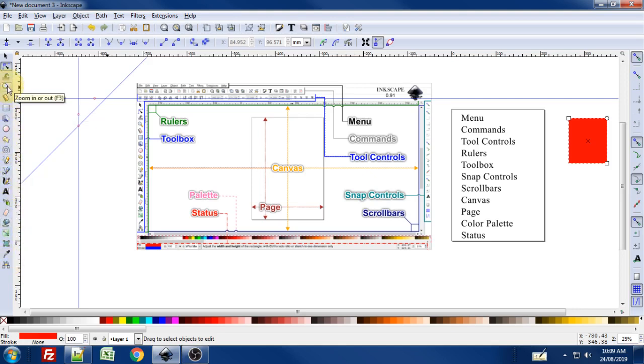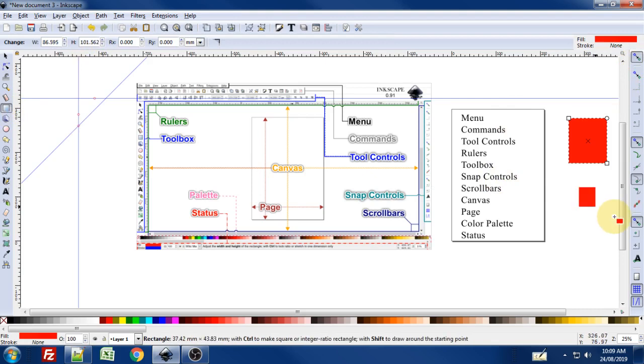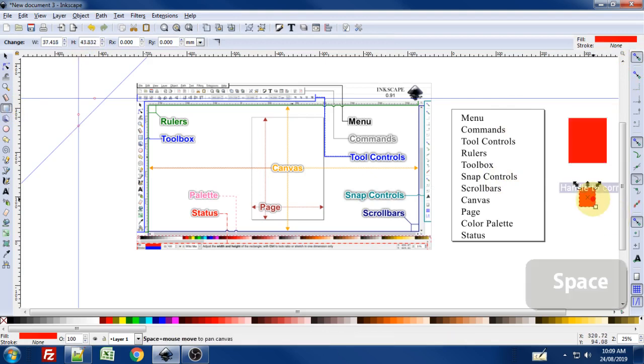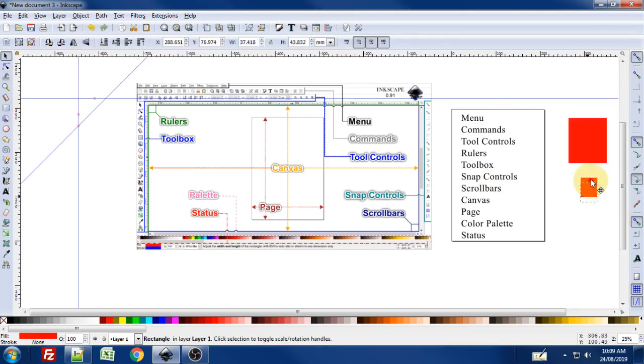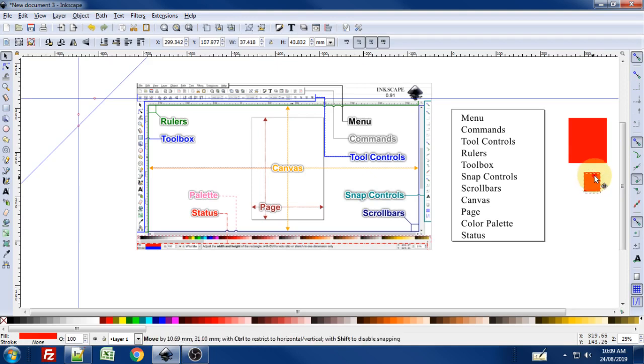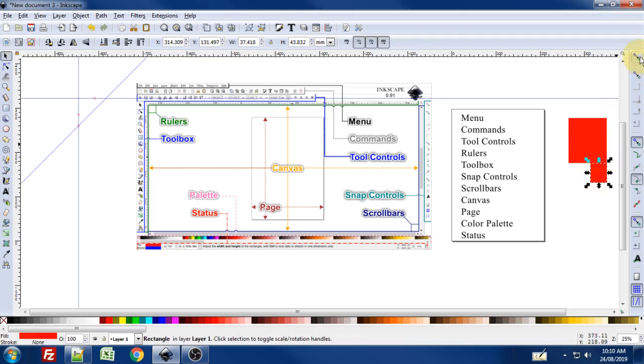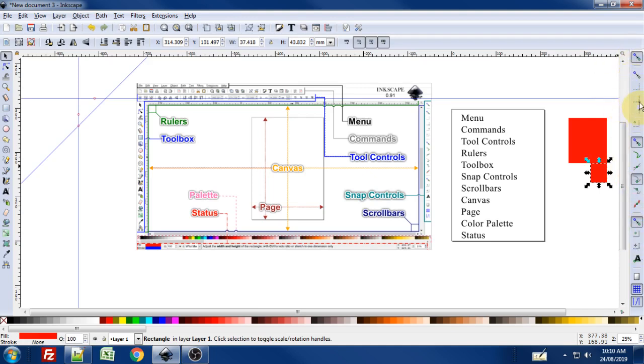The snap controls, way over here on your right-hand side, turns on snapping. Snapping is a feature where if you have an item, say two squares, and I'm trying to move one square up close to this one, you see how it just sort of jumps as it gets closer and it's snapping this corner to that corner. You can control what aspects or features of shapes and objects snap to one another with the snapping control toolbar. You've got a master on and off and then some subsections for snapping controls.